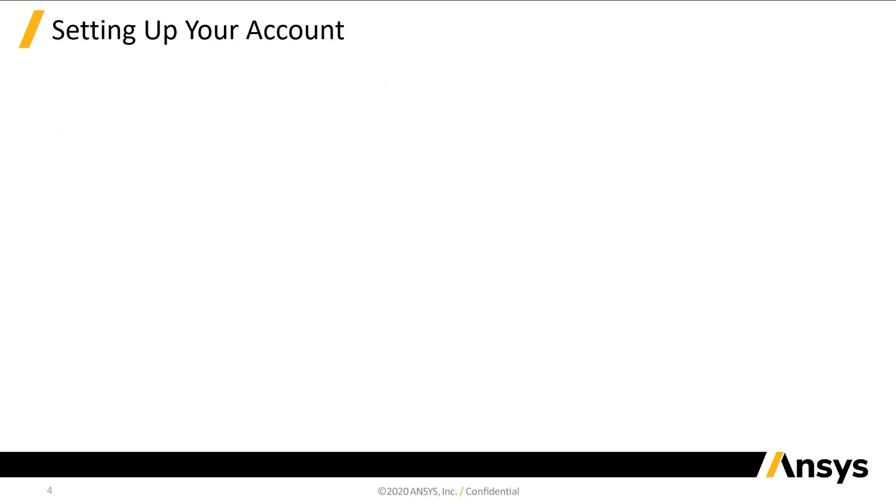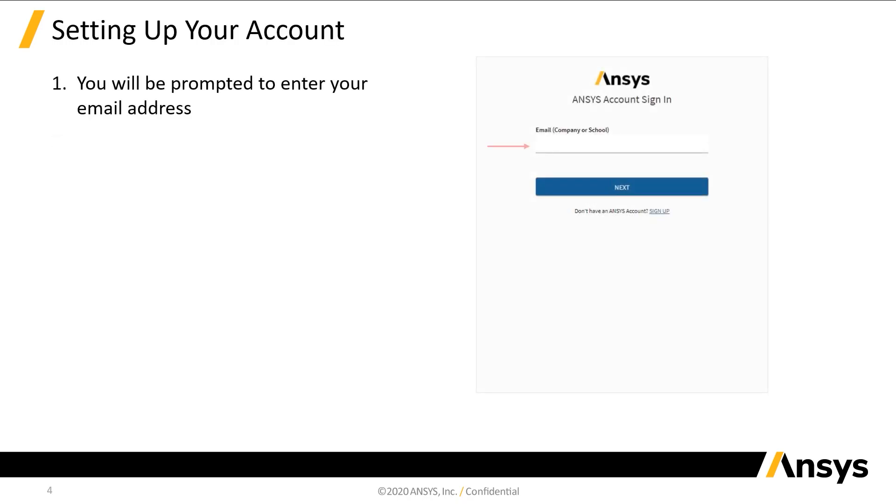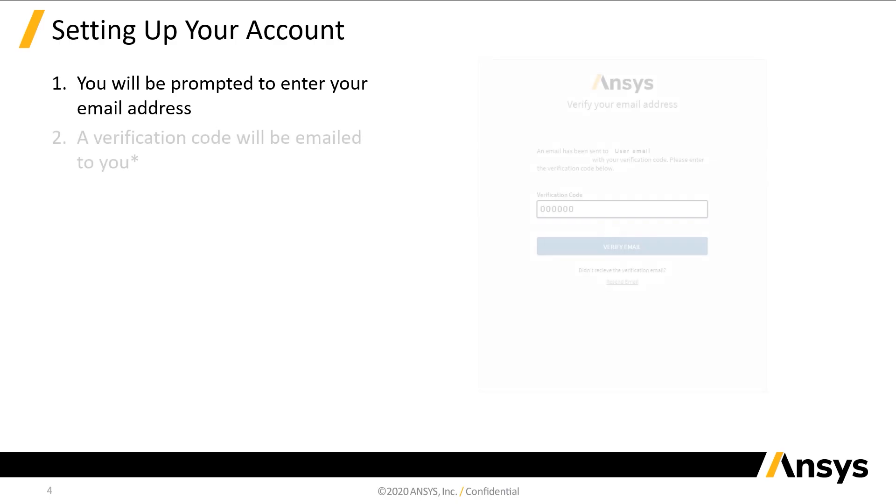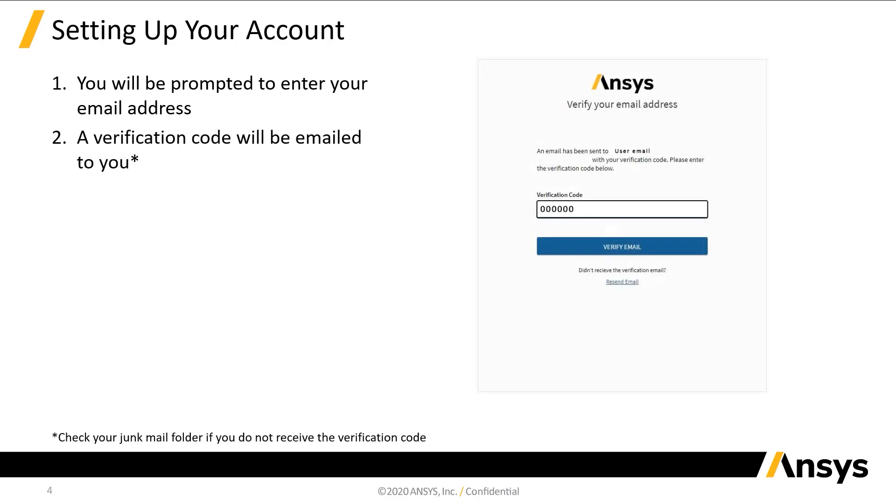You will then be prompted to enter your email address. Make sure to use the email address the invitation was sent to. You will receive another email containing a verification code.